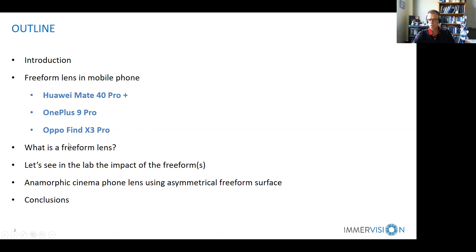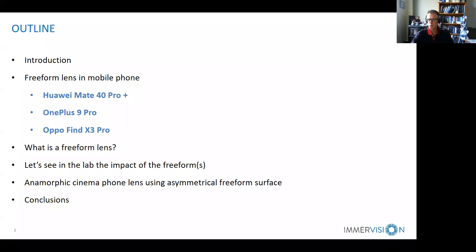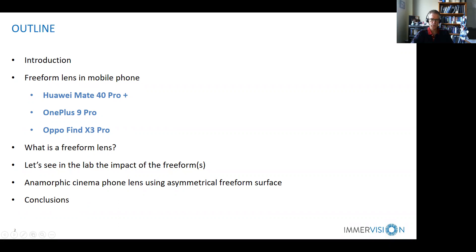I will briefly introduce what a free-form lens is — the main definition — and we will go a little beyond the definition, because we realized that the new definition provided earlier this year by Janik Roland is not exactly what those phones probably use. We will also have the Huawei phone in the lab to show if the free-form lens has an impact on the field of view and if we can see any difference. Then I will discuss the anamorphic cinema phone, which uses a free-form surface called an asymmetrical surface, to achieve the cinematic 16:9 ratio rather than the standard 4:3.